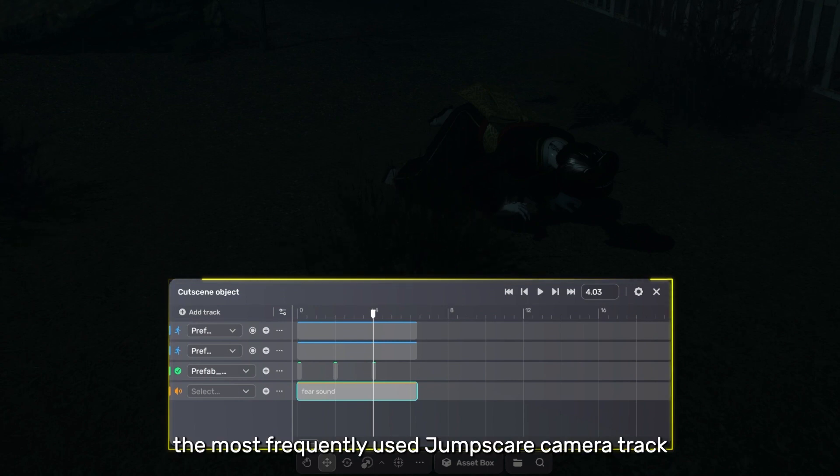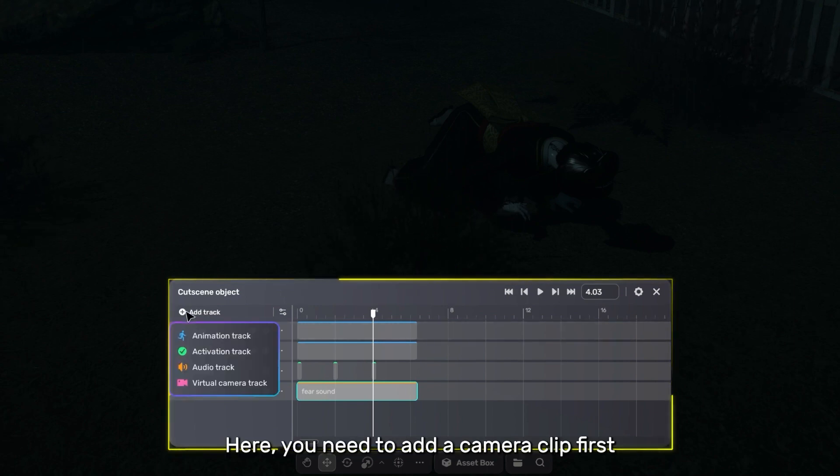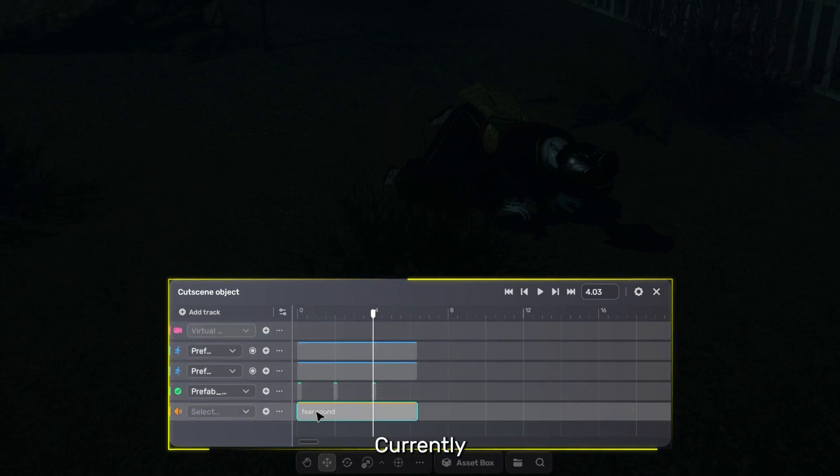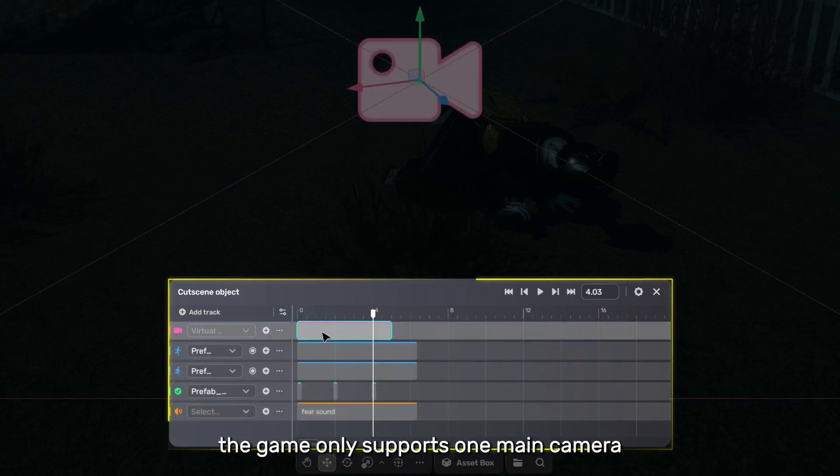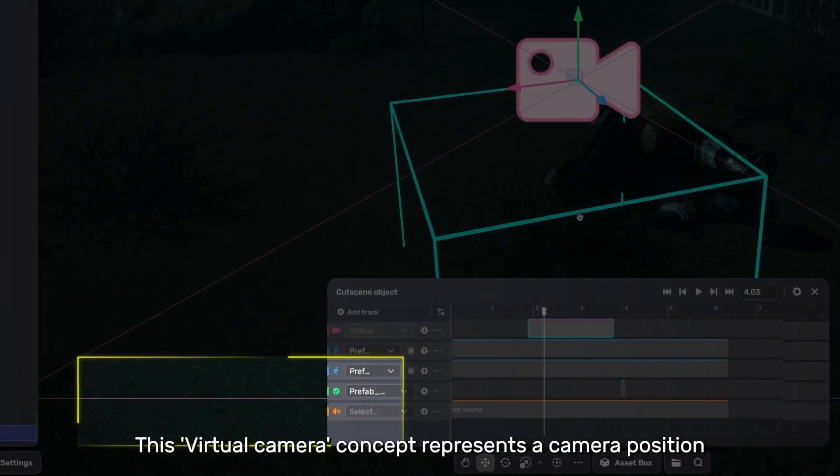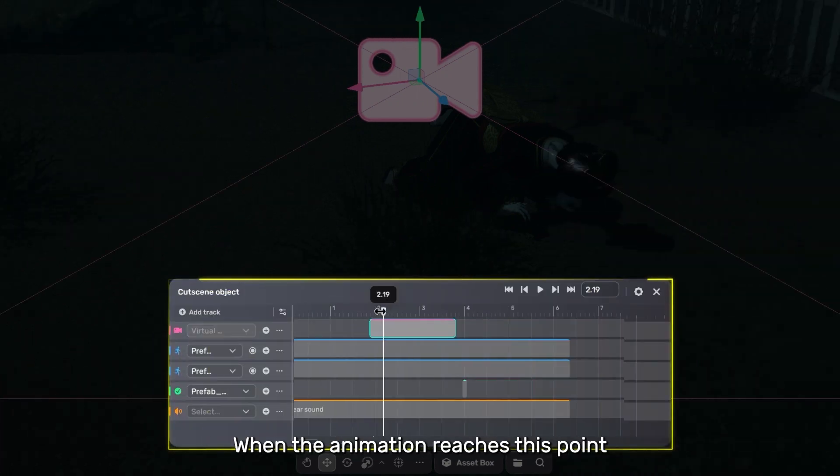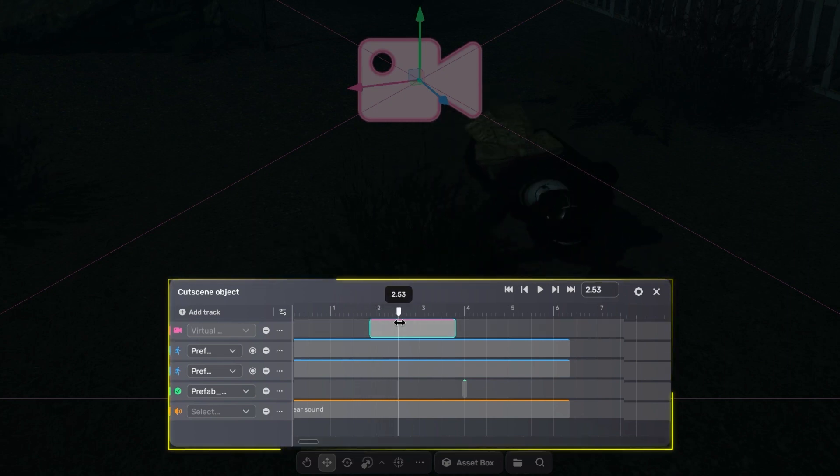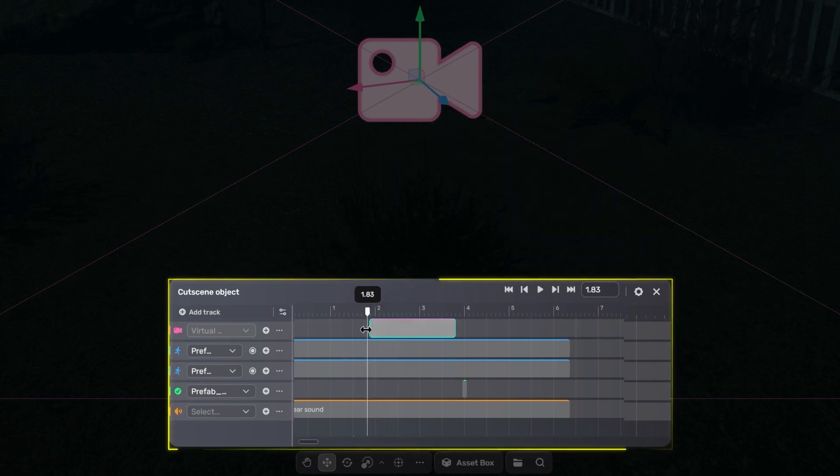Finally, the most frequently used jumpscare camera track in horror games. Here, you need to add a camera clip first. Currently, the game only supports one main camera. This virtual camera concept represents a camera position. When the animation reaches this point, this camera position becomes effective, and the main camera will showcase from this position.